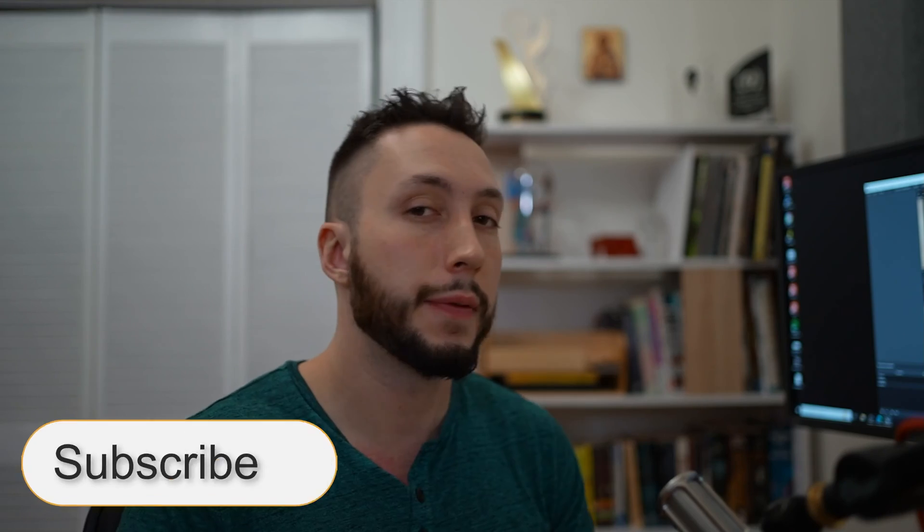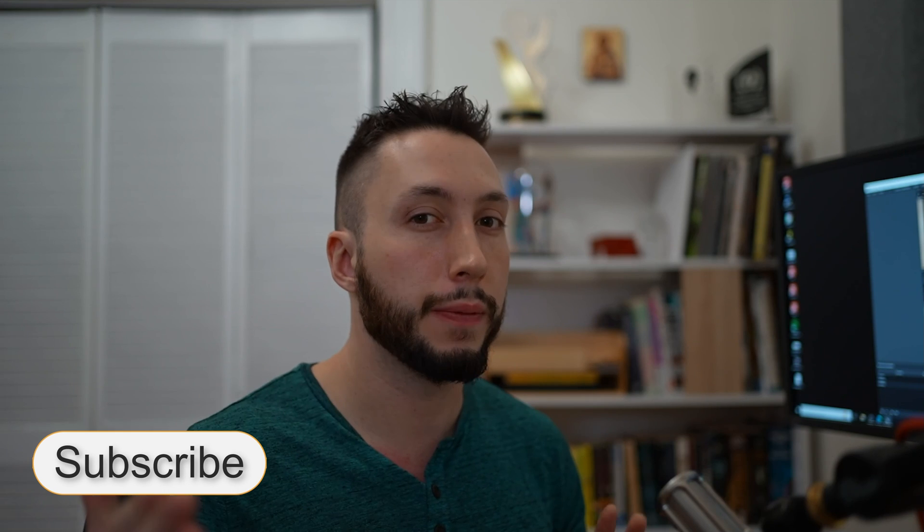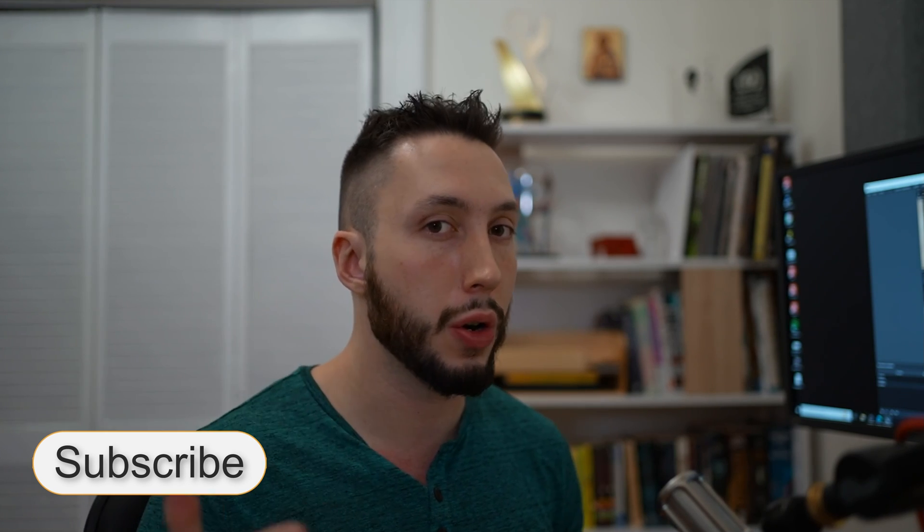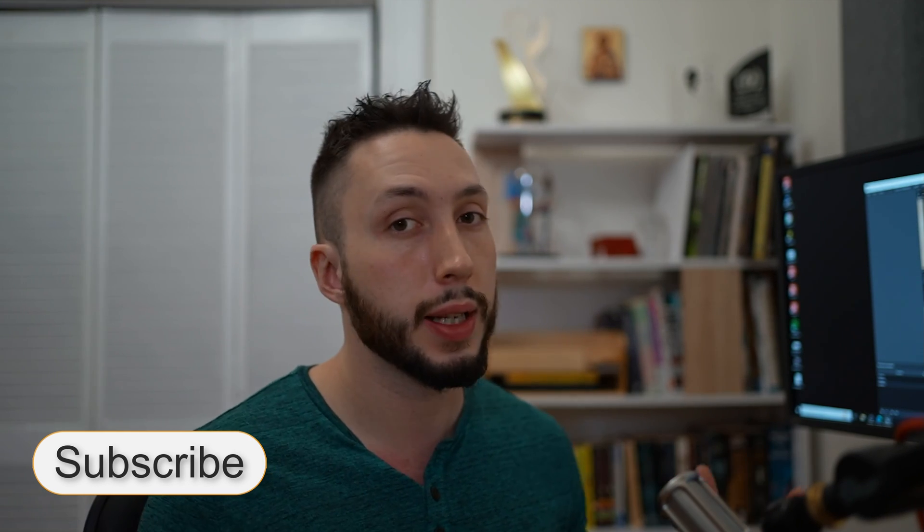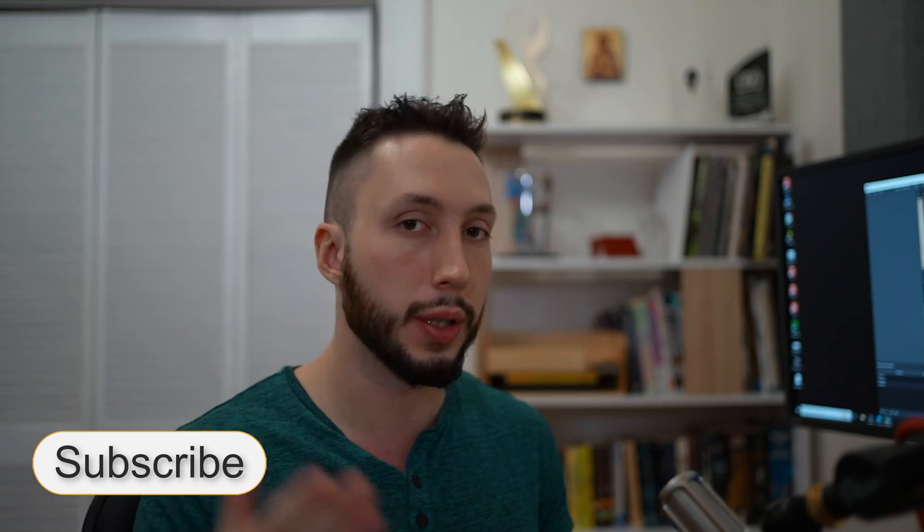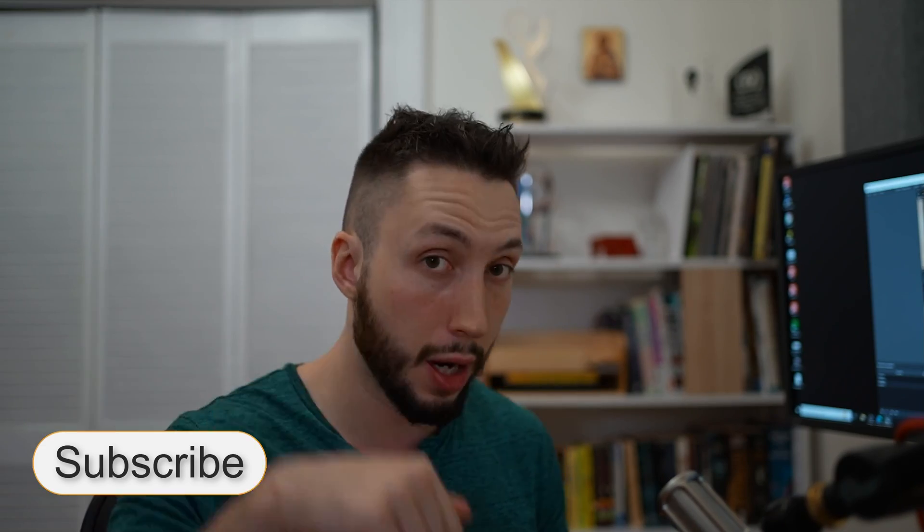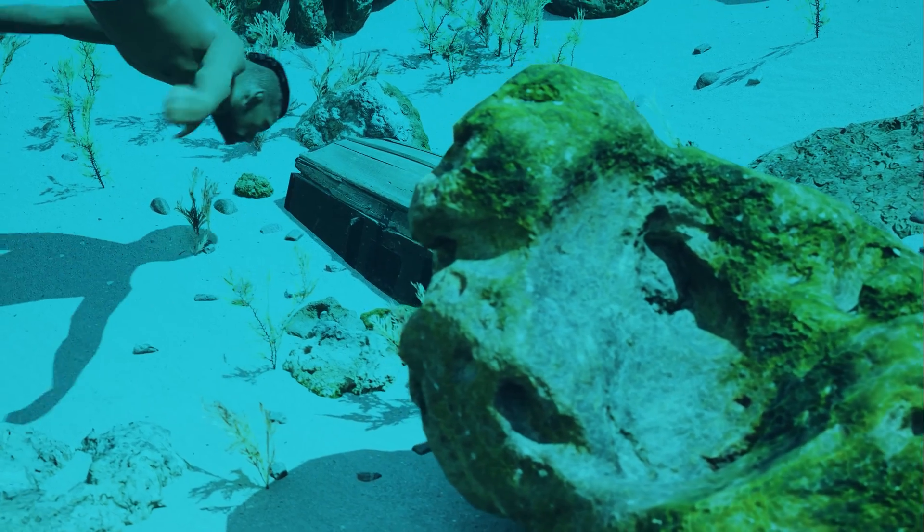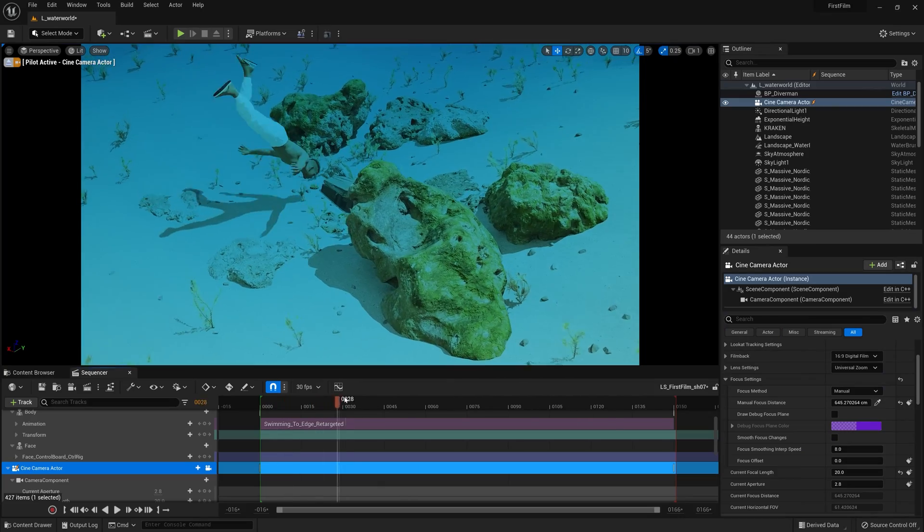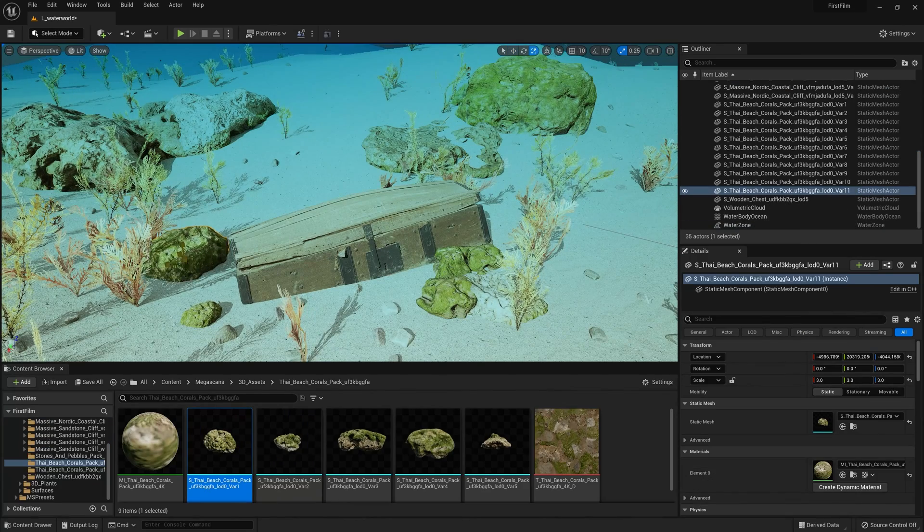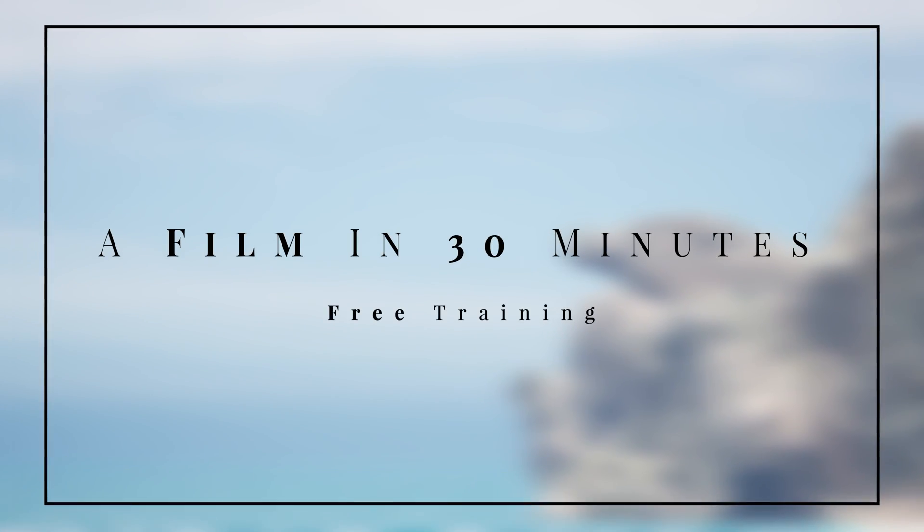And there you have it. If you found this video helpful, give me a thumbs up to let me know, and as always I'm more than happy to answer any questions that you may have in the comments below. If you're interested in learning more about Unreal Engine as a filmmaking tool, I've made a free training which you can jump into in the description below. All right, see you in the next one.